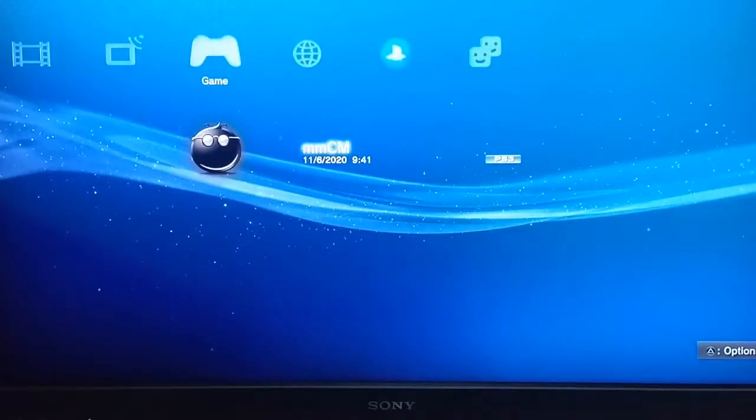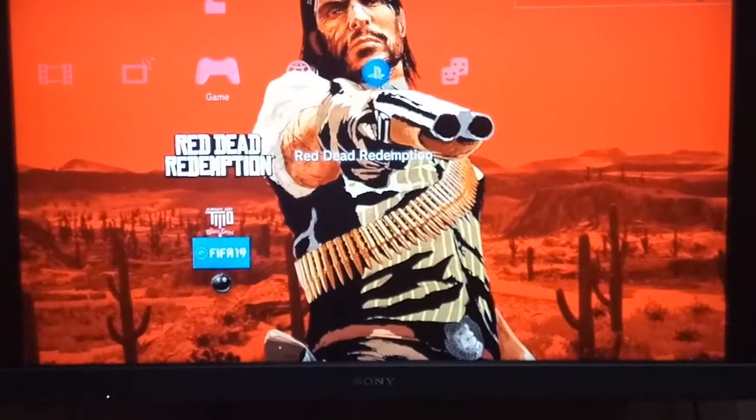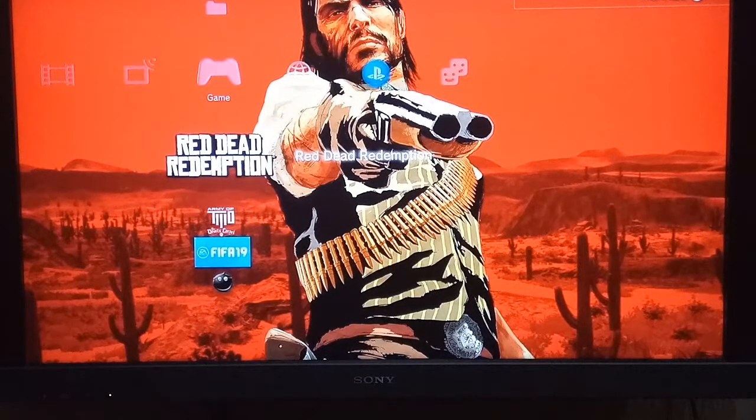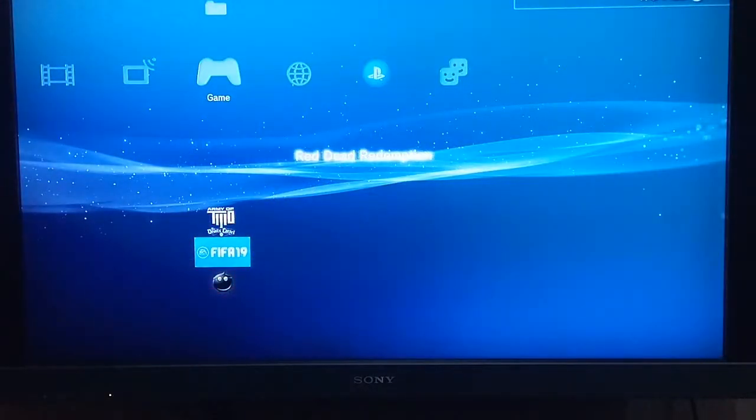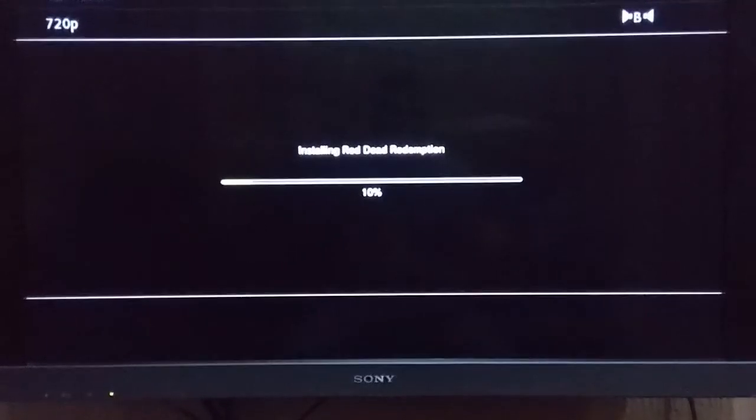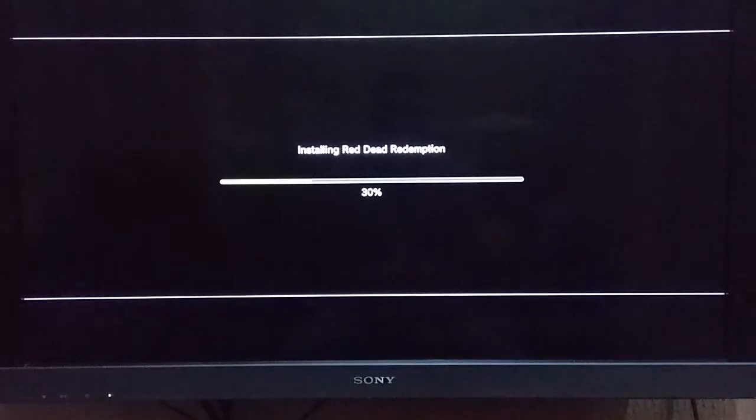We're back to default XMB, so we're just going to scroll up and see if we have our game, and there it is, Red Dead Redemption. Let's fire it up and see if it's going to work. First installation, first run, so it's going to take some time. Installing Red Dead Redemption.